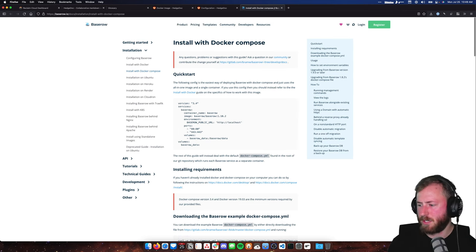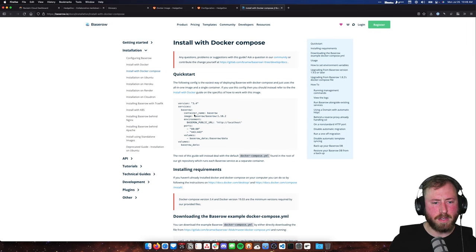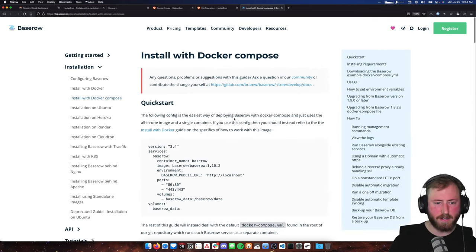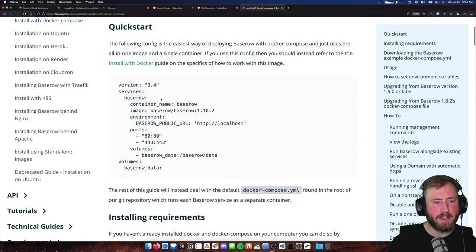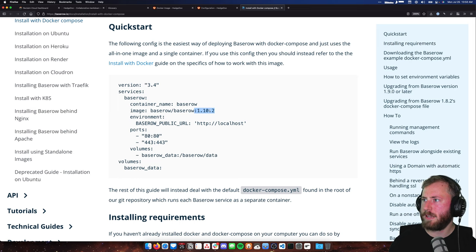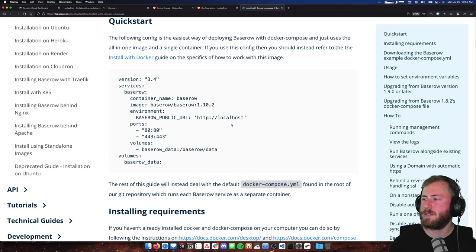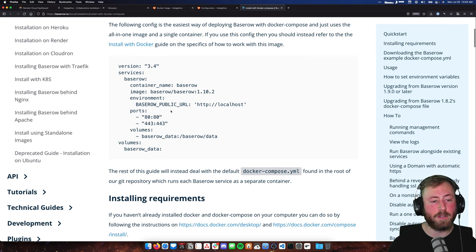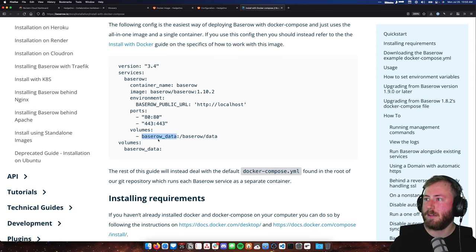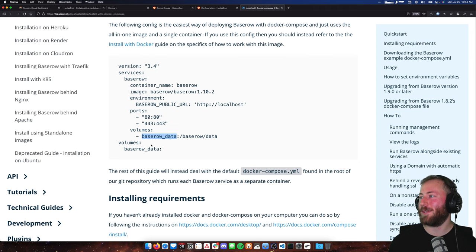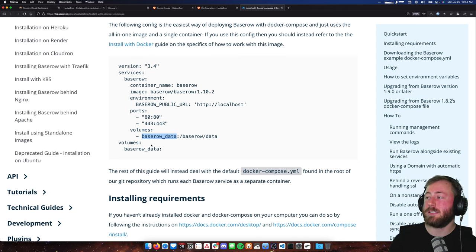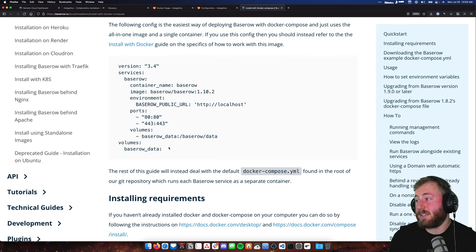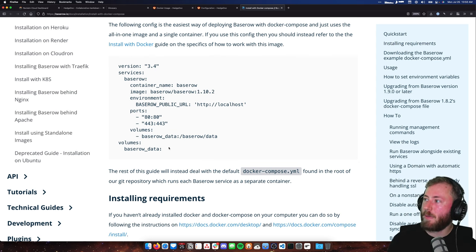Looking at their sample Docker Compose file — it's pretty simple, just pulling a container. It's using a tag — 1.10.2. It's got a PUBLIC_URL defined as localhost, which we may need to change to the Reclaim Cloud URL. It's mapping some ports, and it's using a volume for BaseRow data. We're actually going to change that and do a bind mount instead, and I'll show you basically what a bind mount is and why you may want to use it.